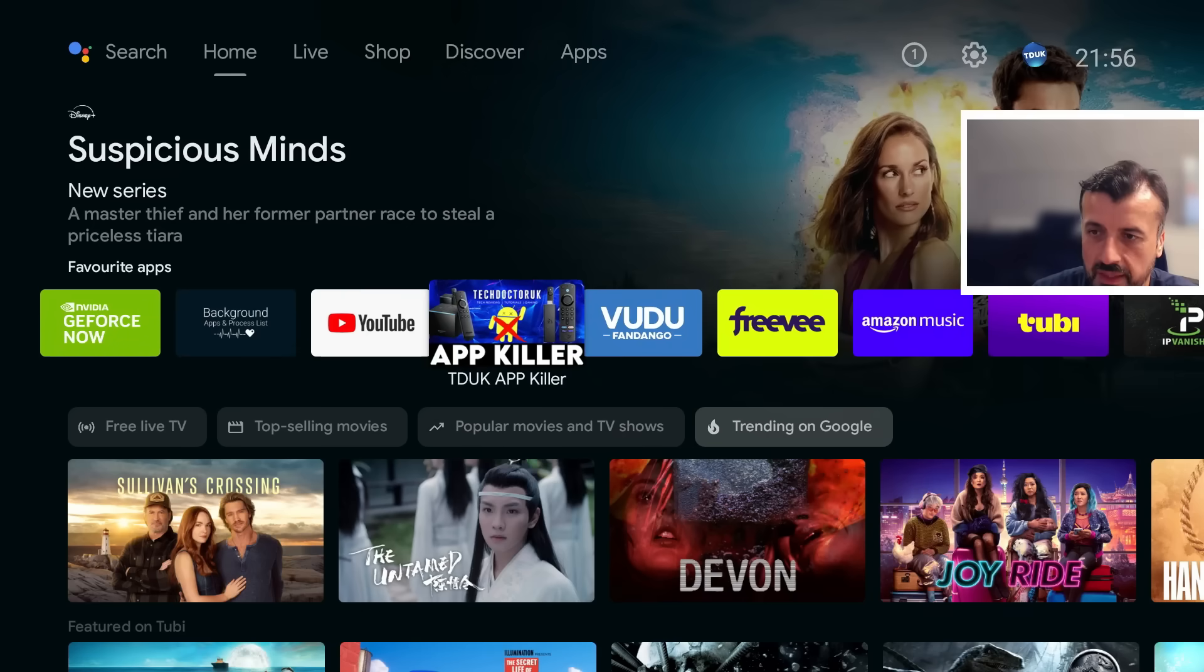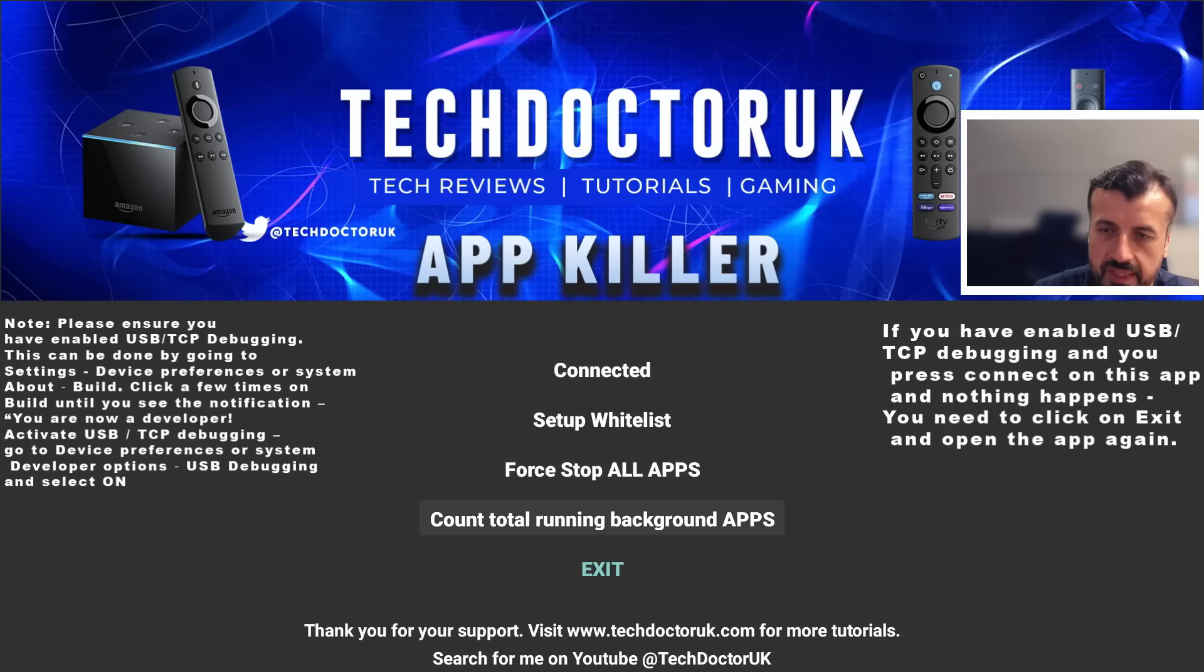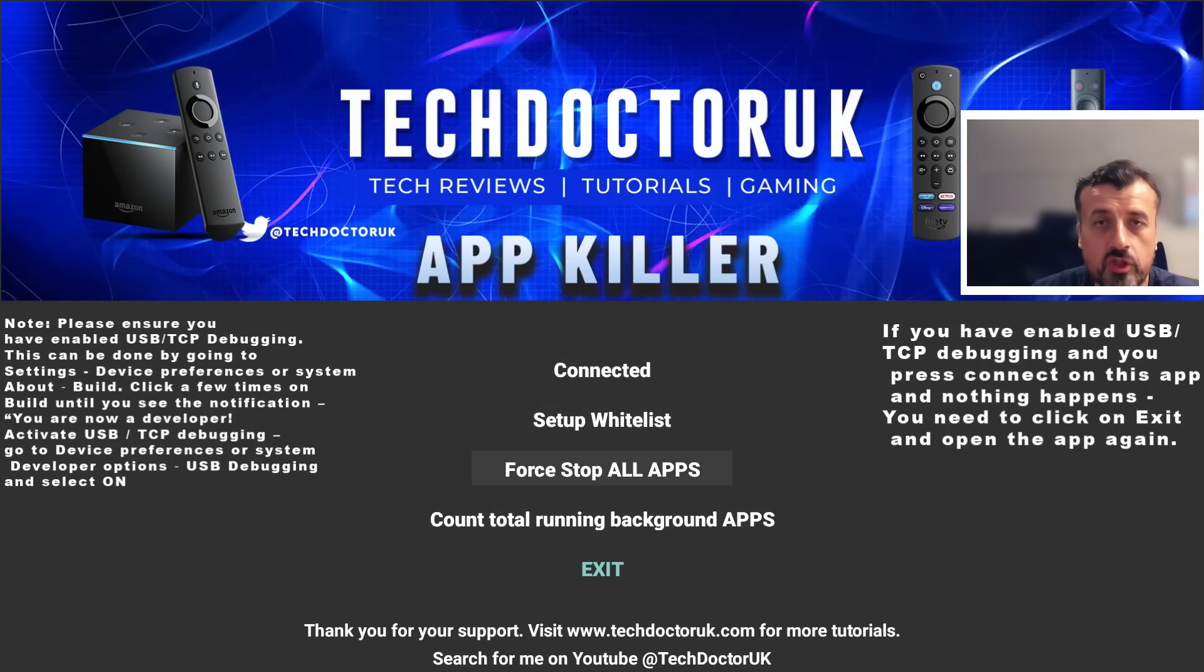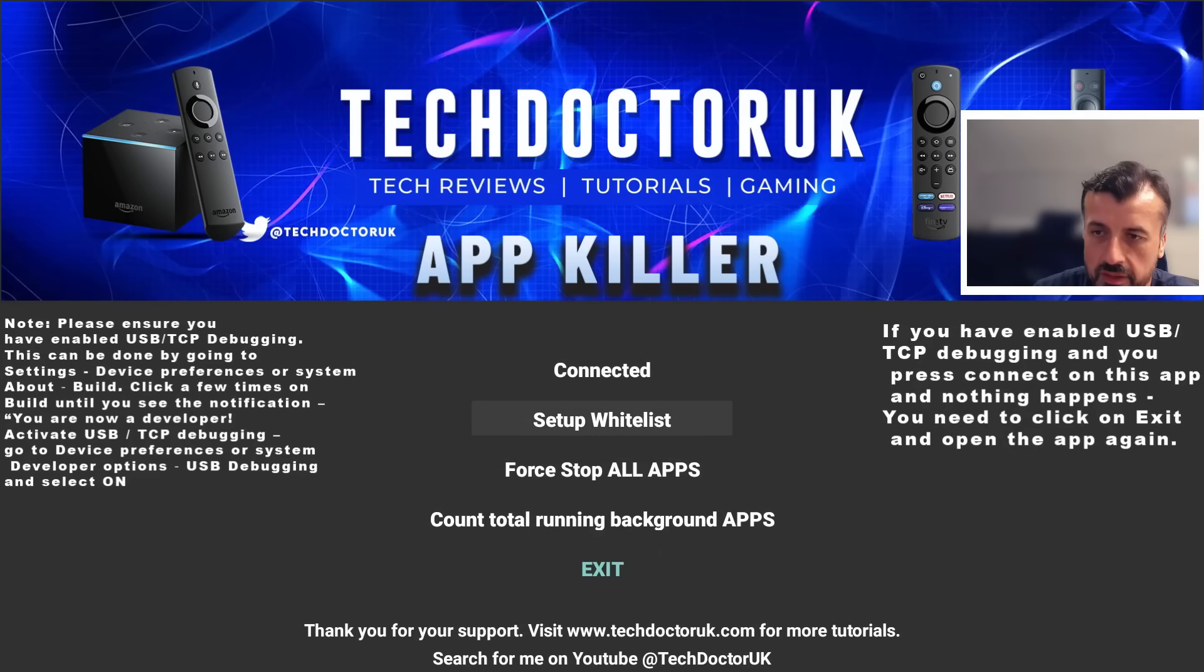Let's go back to the application, let's count one more time. 50 things running in the background. Now before I just click on force stop all apps, let me show you the whitelist. So let's click on that now.